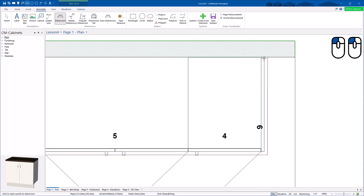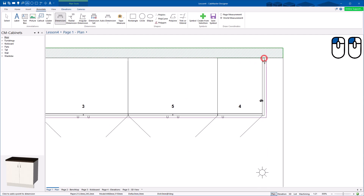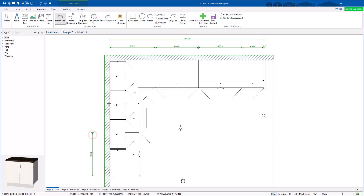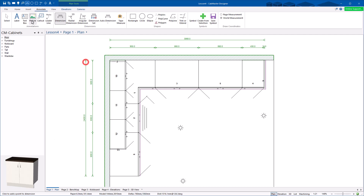If I double click on the last one, it automatically starts a new dimension. So I'm going to go there, drag it out and double click again. You can see it's snapping under that cabinet, out to there, double click on the last one, then there and double click. So it's very quick and easy to do dimensioning.